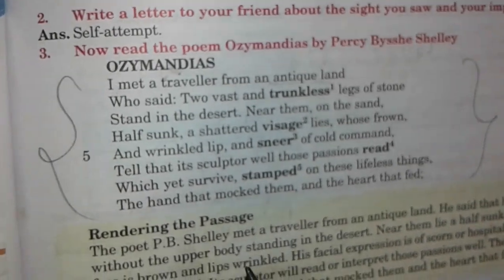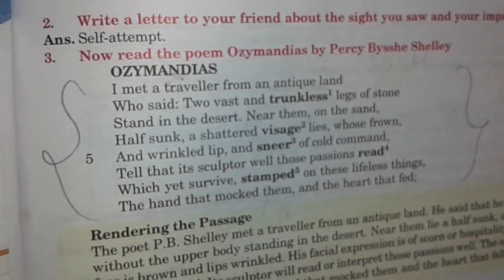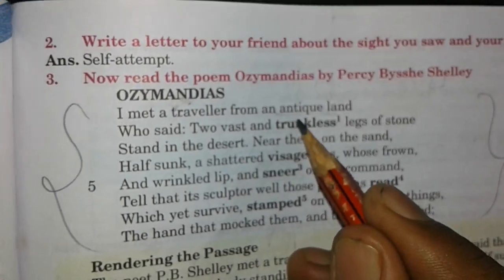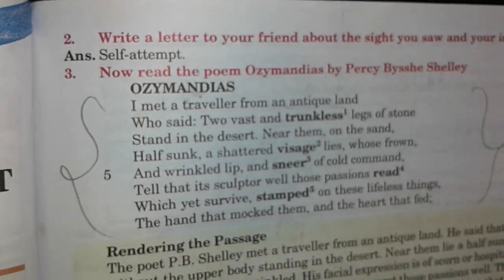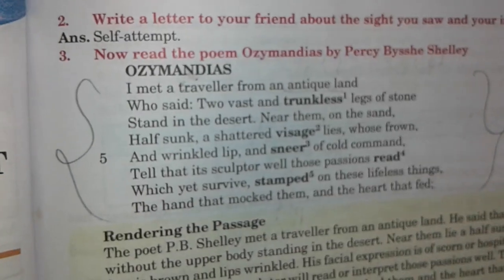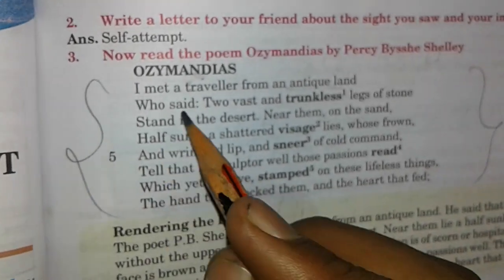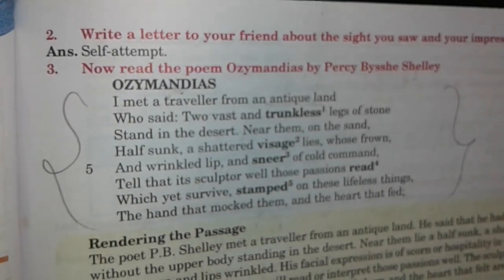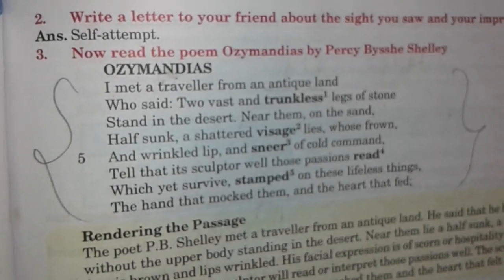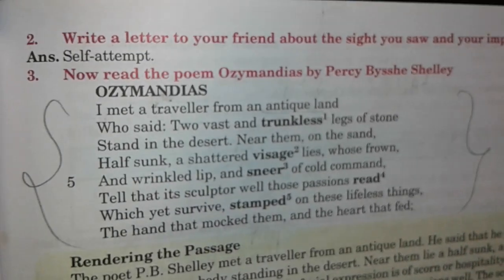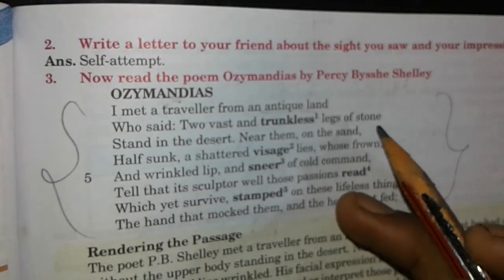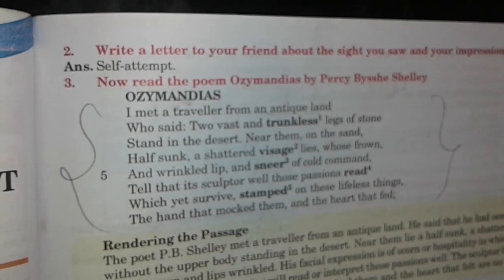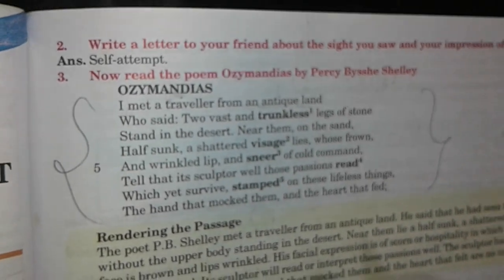Now comes the explanation of this stanza. The poet is telling that he met a traveller who was coming from an antique land. This antique land is referred to Egypt. The traveller says that there were two vast legs without the upper part of the body, standing on the desert, with sand all around.